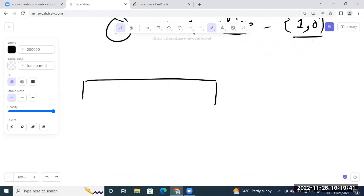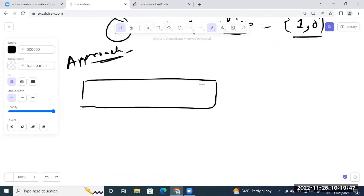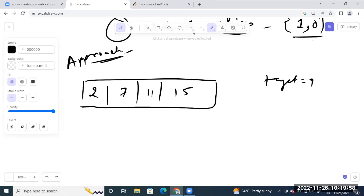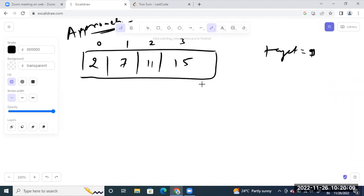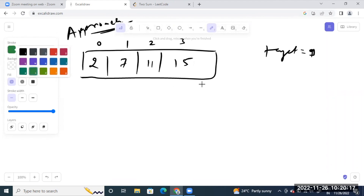Now let's proceed to the approach. The first approach is the brute force one. Always, always, always try to start with the brute force approach. It doesn't matter if you're not able to get the optimized solution in a single shot. You can't get the optimized solution in a single shot unless you've memorized it. So try to find the brute force approach to solve this problem.